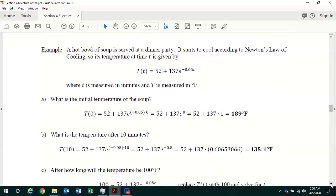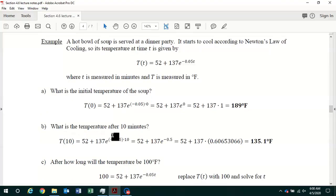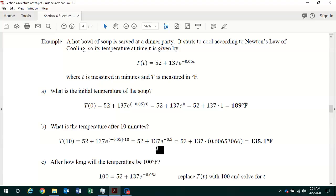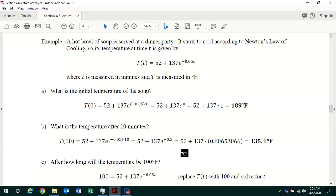Part B asks: what is the temperature after 10 minutes? To find the temperature after 10 minutes, we put in 10 for little t: T(10) = 52 + 137·e^(−0.05·10). That product in the exponent equals −0.5. You do exponentiation, then multiplication, then addition. Using your calculator, e^(−0.5) gives a decimal value; multiplying by 137 and adding 52, the temperature after 10 minutes rounded to the first decimal place is 135.1 degrees Fahrenheit.